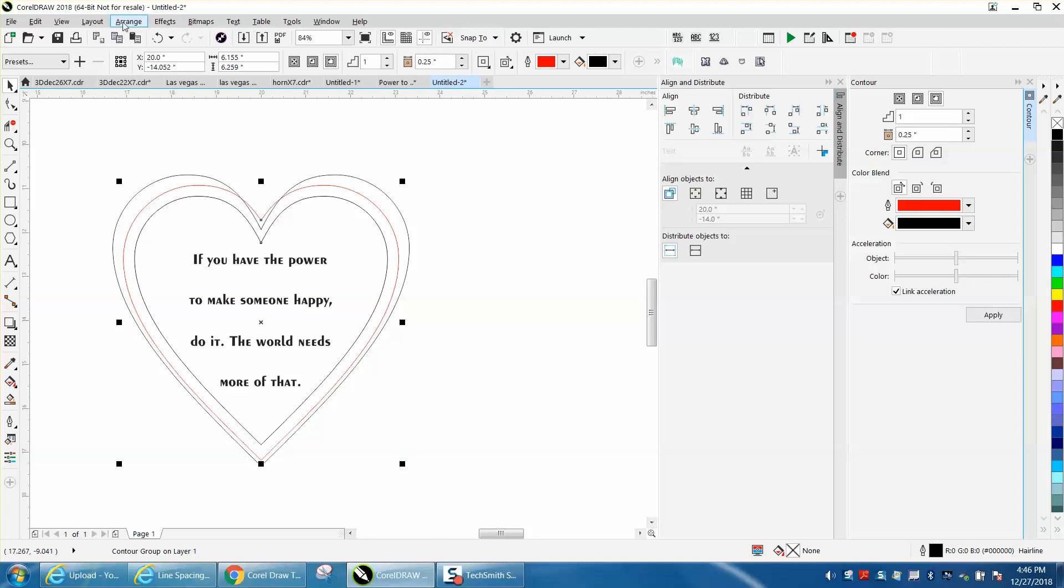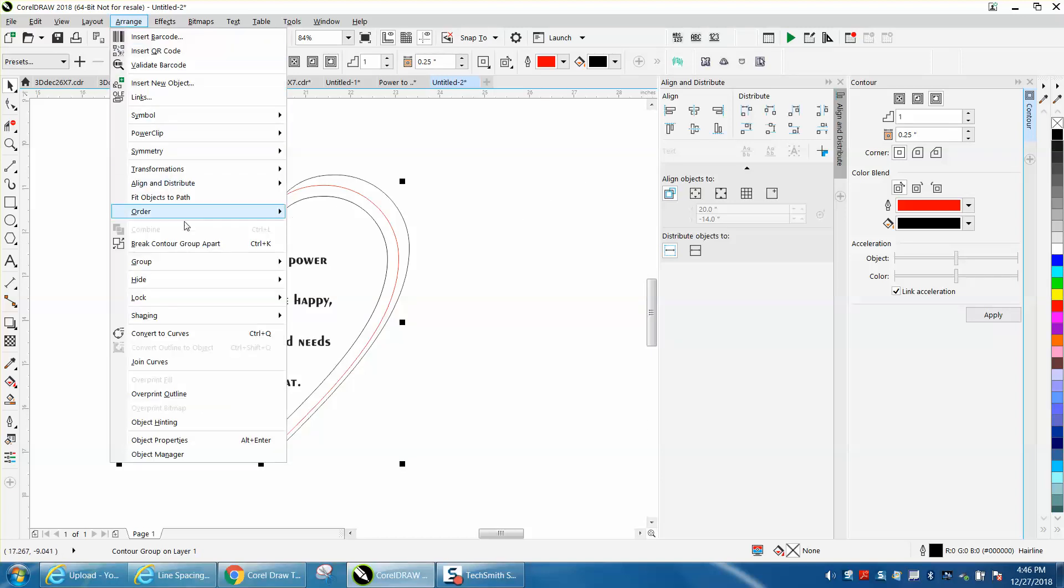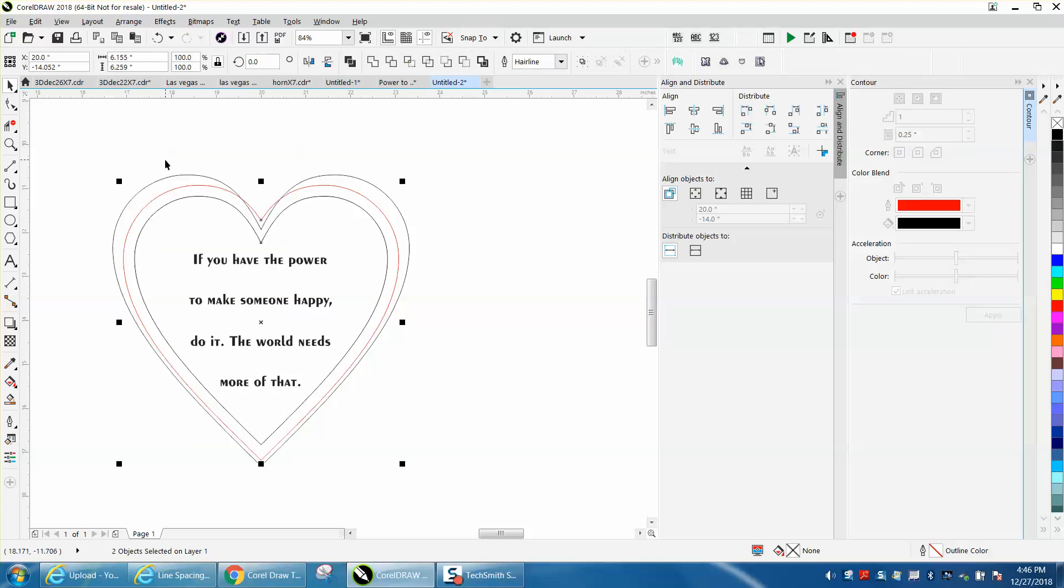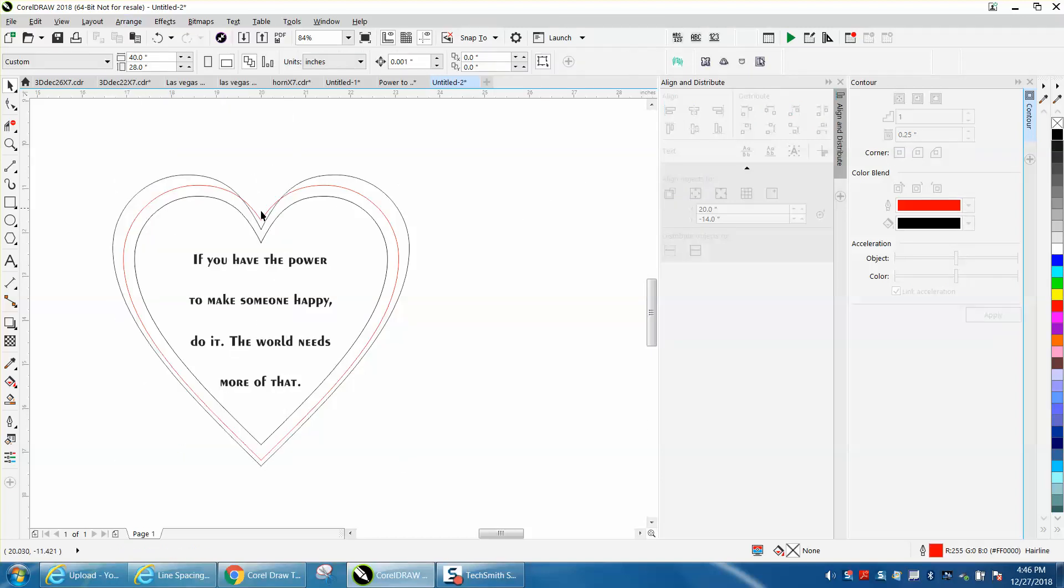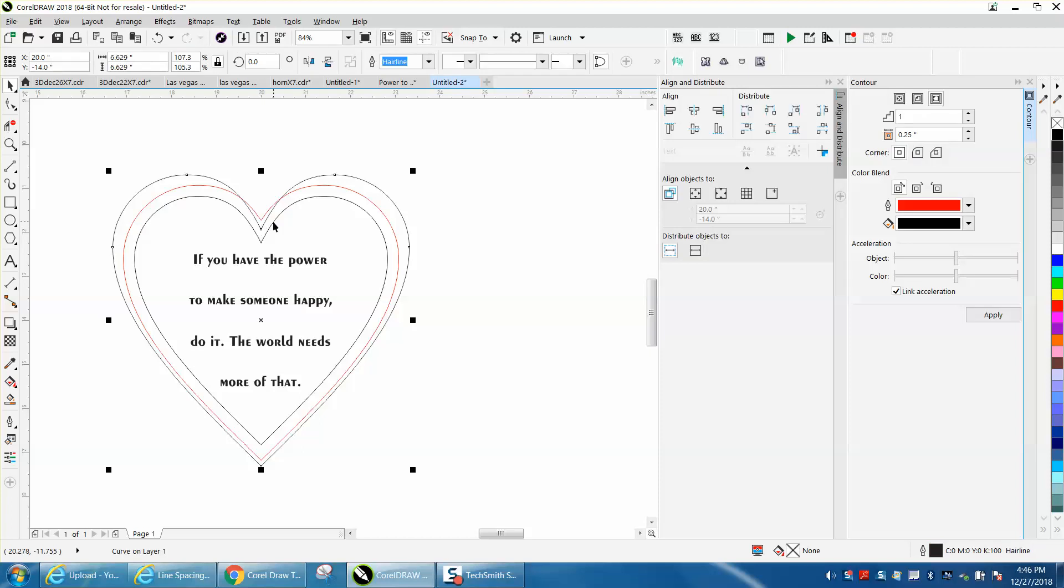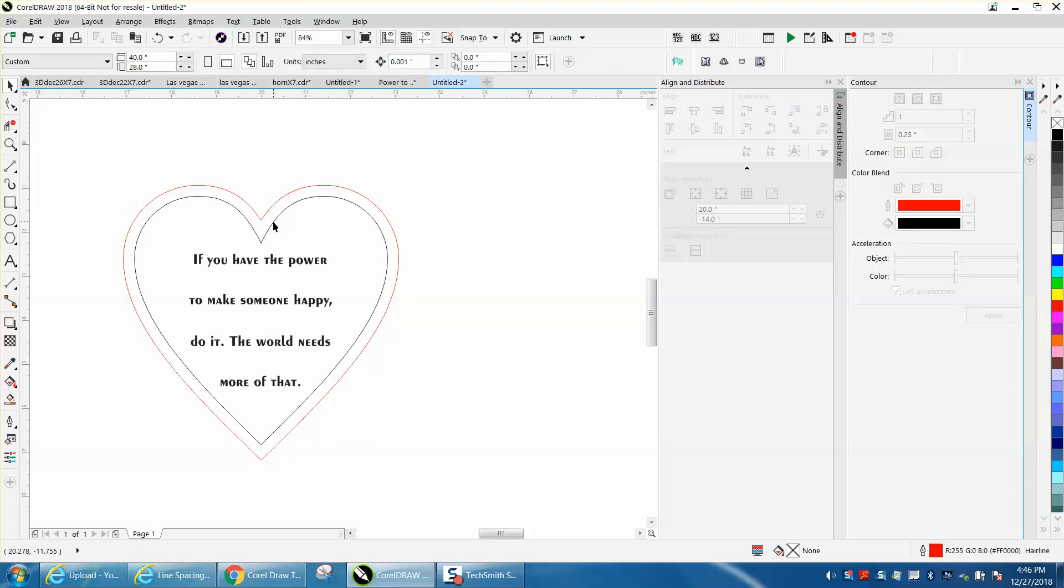Then just go to arrange, break contour group apart, and then delete yours, and to me that looks a lot better than the other one.